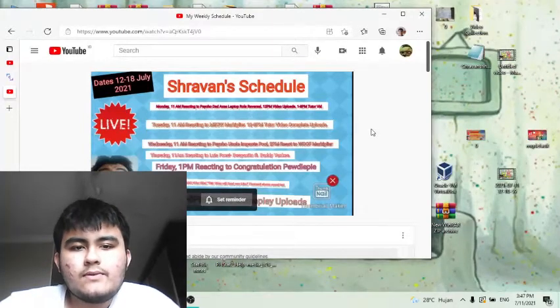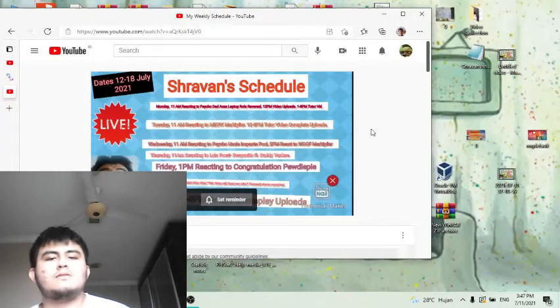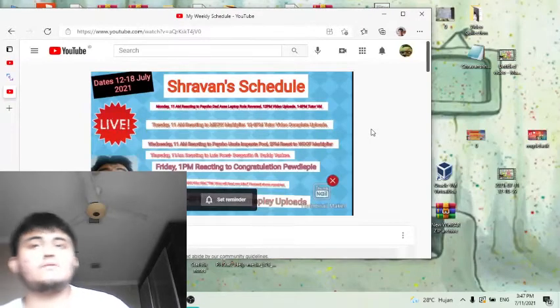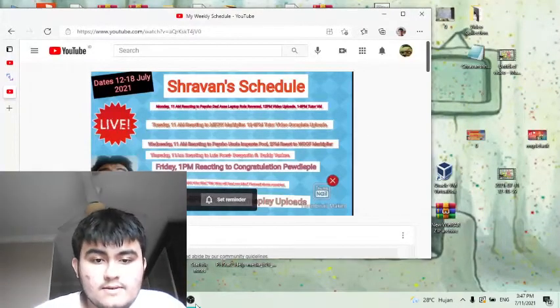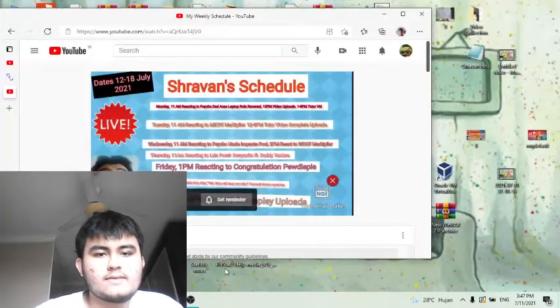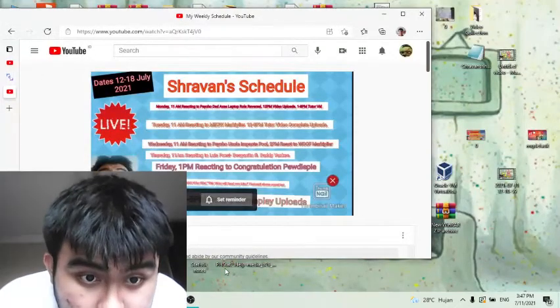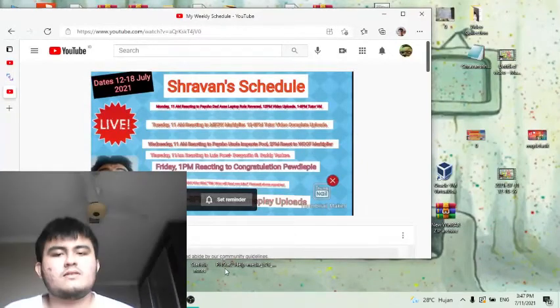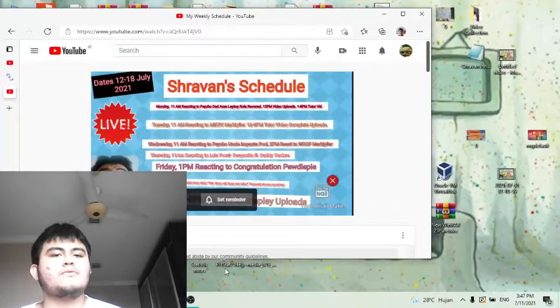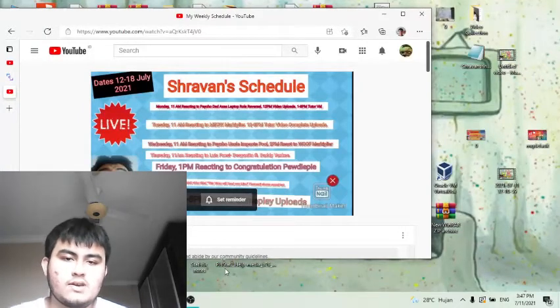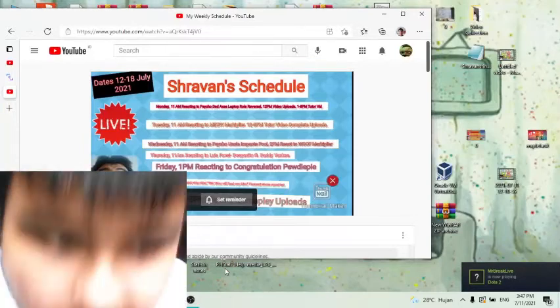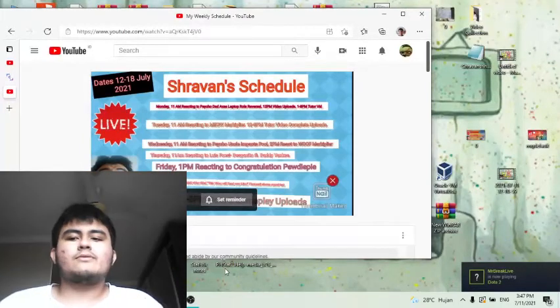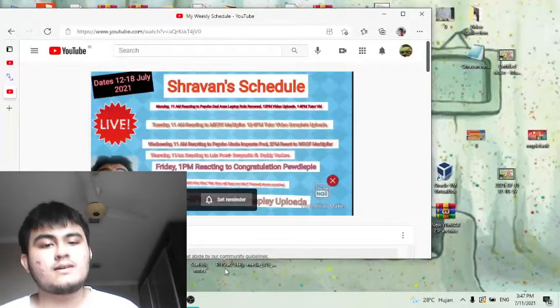Friday 1 pm I will be reacting to Congratulations PewDiePie which is one of the most viewed videos that PewDiePie has ever made. On Saturday I'm gonna do a video on a math trick which will supposedly read your minds. It's gonna be a very scary video I should say. The thumbnail will be a secret, it has to start with a clear and cool thumbnail.